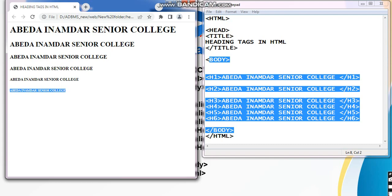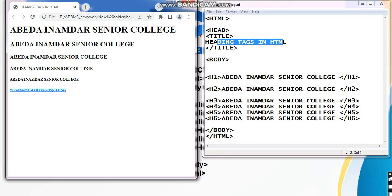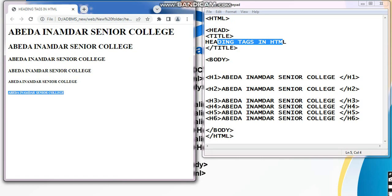You can see the title I have given here is 'Heading Tag in HTML', which is nothing but the title of your web page. When you execute your HTML file, it appears in the web page as the web page heading. That is what the heading tag in HTML does.